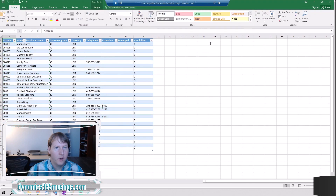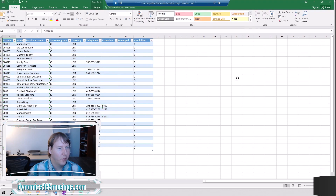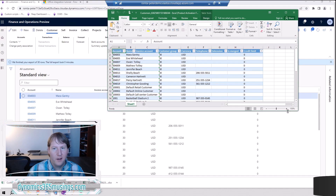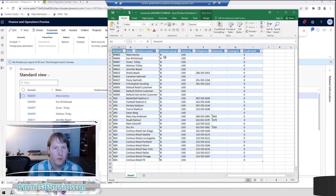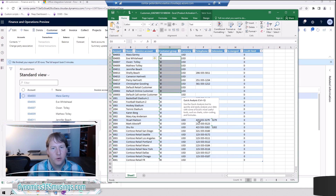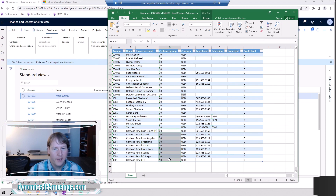Here we go. I can enable editing if I want, just to make that message go away. Here are my 30 records. I can see all that data, and the columns exactly match the columns in the grid — which is really useful. Maybe I want to do a pivot table or count how many customers I have of a particular customer group. Excel is great in that you can hover over different values, count numbers, sum them — all those great things you would normally use.